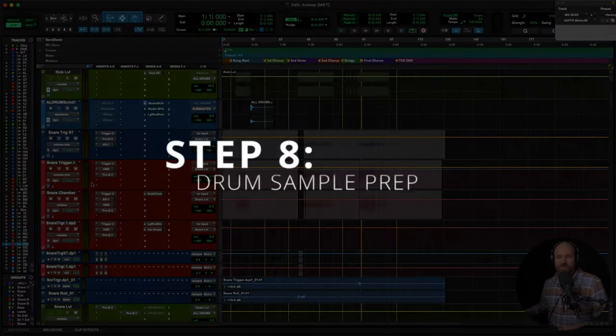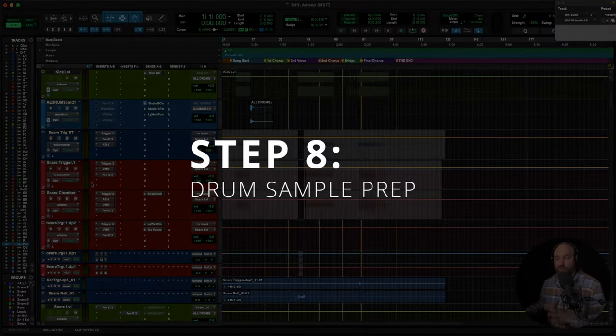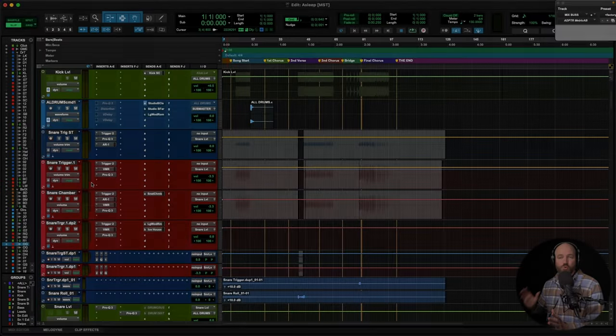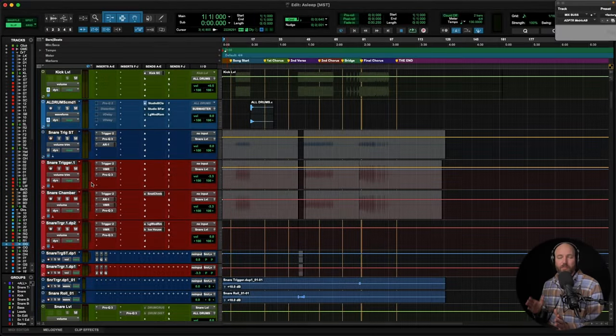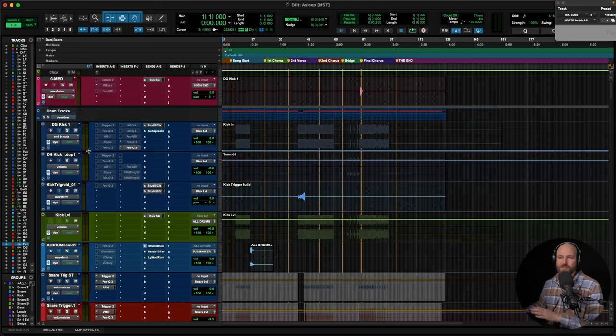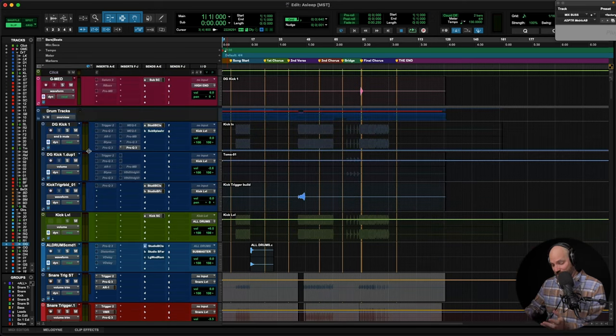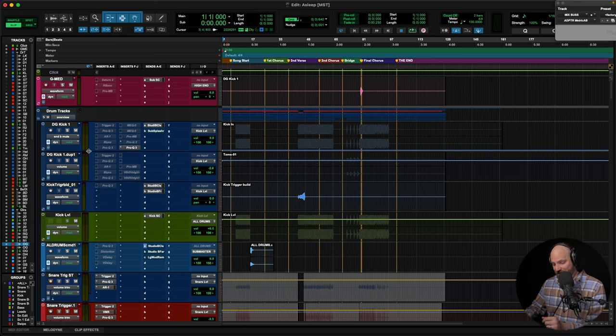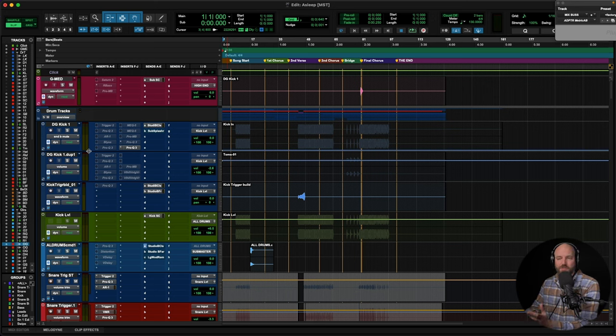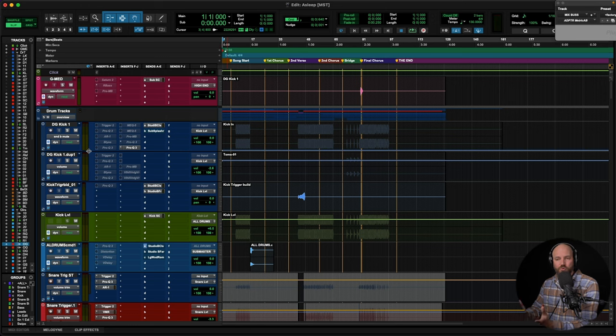All right, next up, step eight, drum samples. I got to be honest, I usually start my template prep with dealing with the drums. I'll go ahead and do this first before anything I've shared with you, but for some reason, I had this down on my list. Basically, you have two options when it comes to setting up your drums for the template.